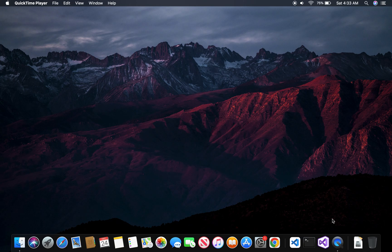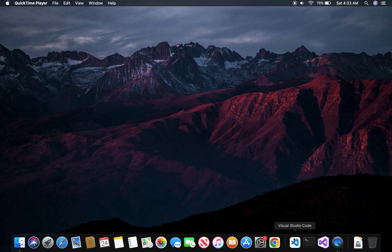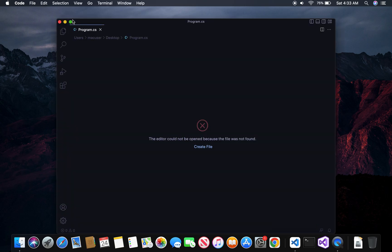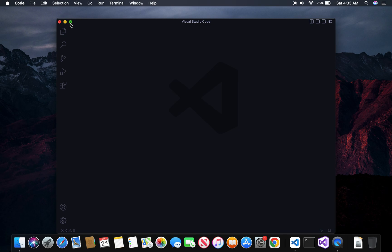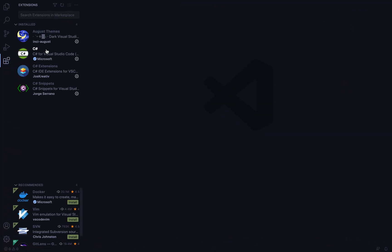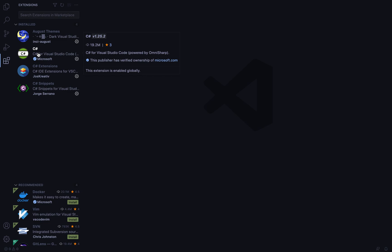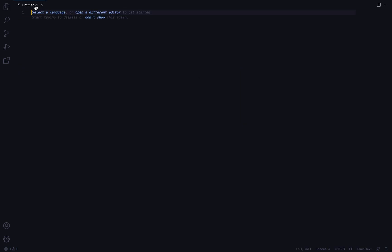I usually use Visual Studio — not Visual Studio Code — but I know some people don't like to use Visual Studio on a MacBook. So what I'm going to do is use Visual Studio Code instead. I'm going to open up my project. Be sure that you have the C# extension already installed before you start. I'll double-click on the top and choose C#.